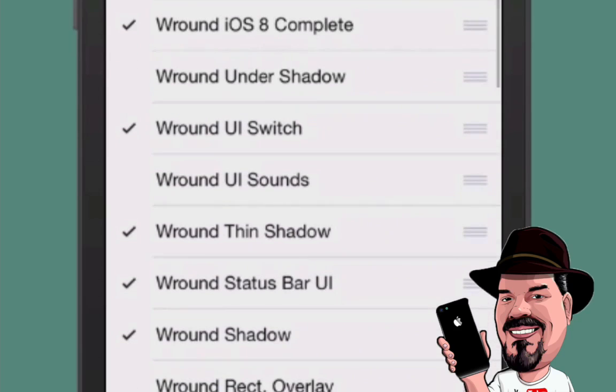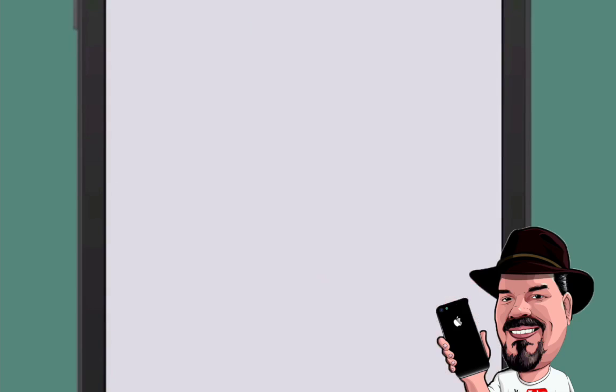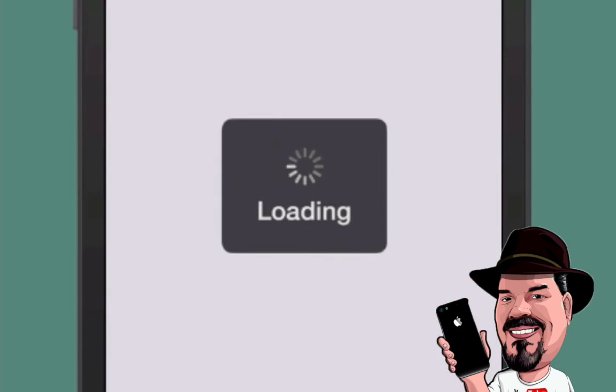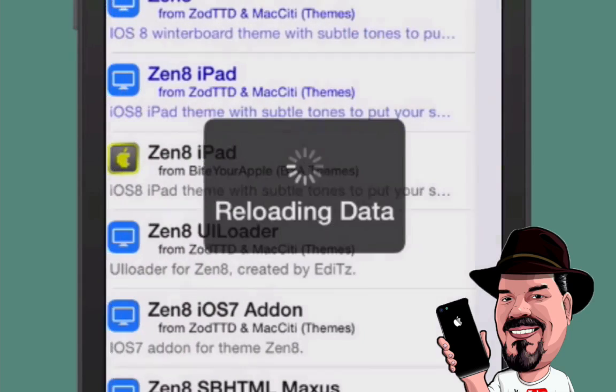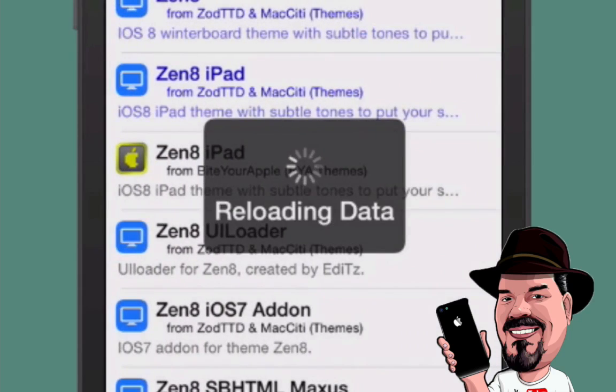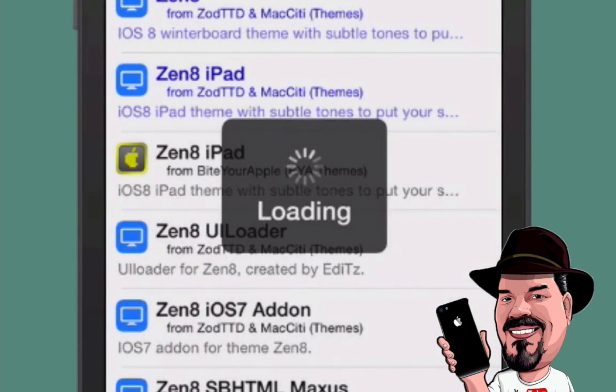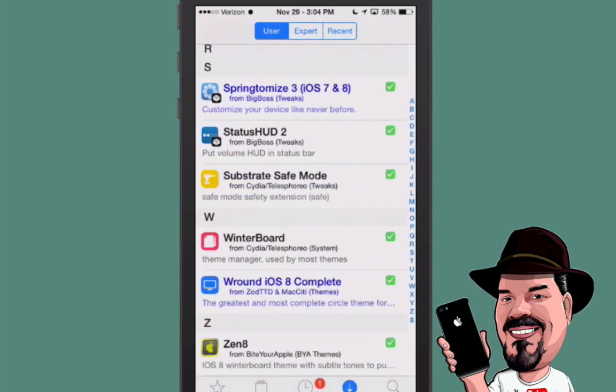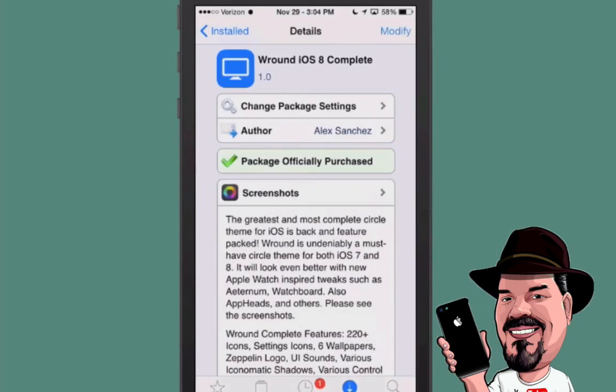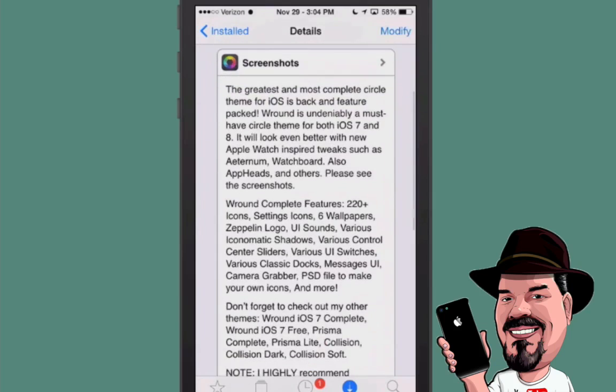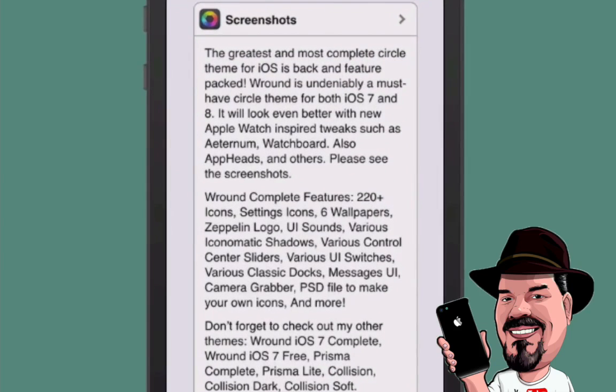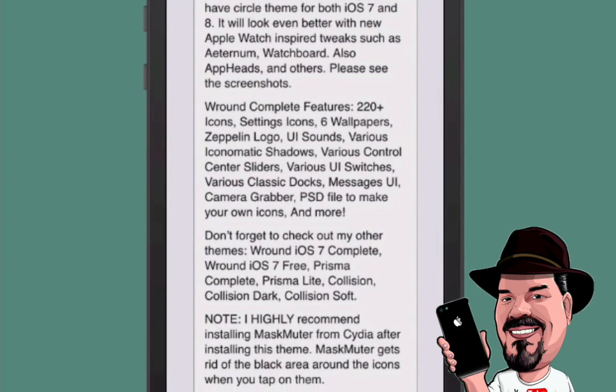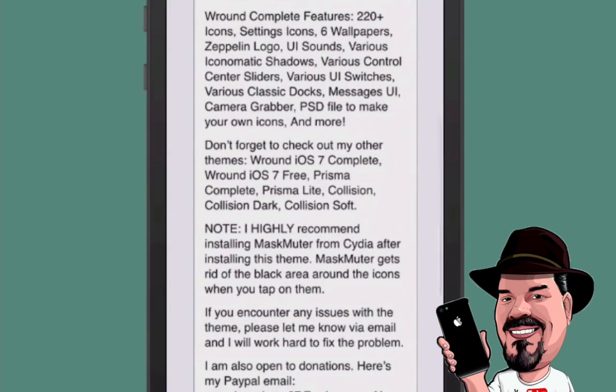But as you can see here, if we go into the Cydia store and I'll let you see what the round description says and we'll go to the installed section here, round W complete right here. You see, you get a long, long list, 220 icons, settings icons, six wallpapers, Zeppelin logo, UI sounds, various iconomatic shadows, and the list goes on and on. A new camera grabber, PSD files to make your own icons. If you want to go that route, that's going to be totally left up to each individual and just how much knowledge they have of being able to do that sort of thing.